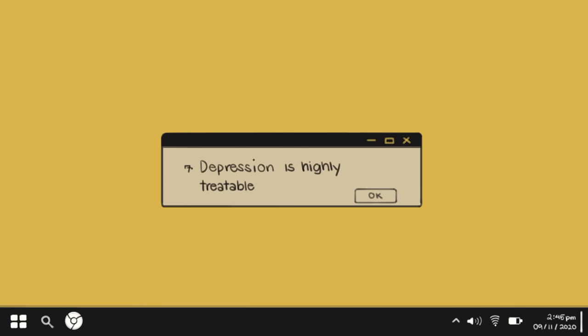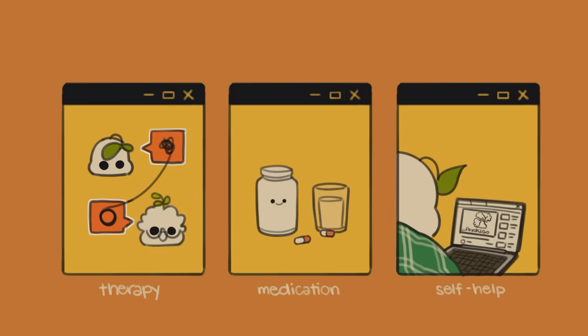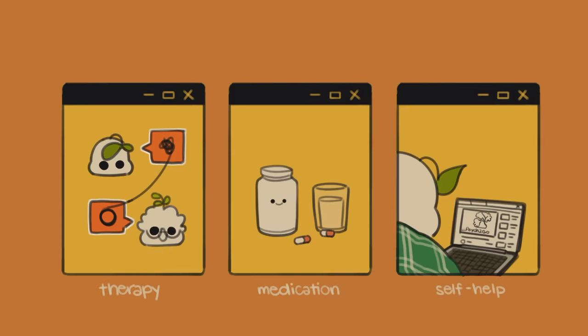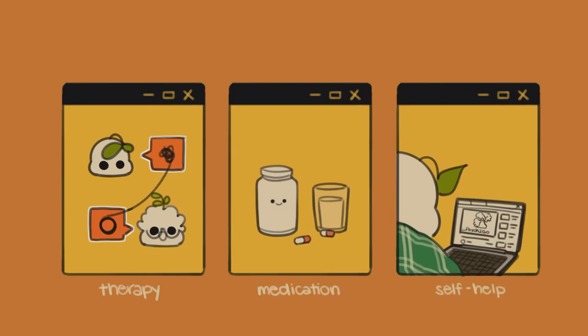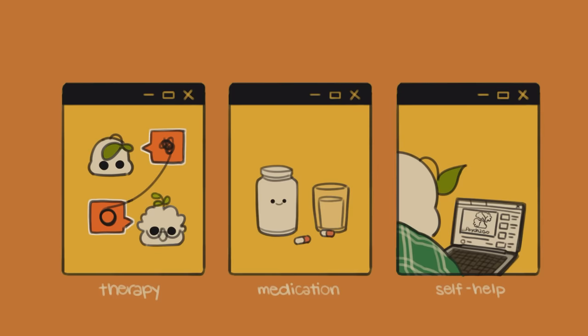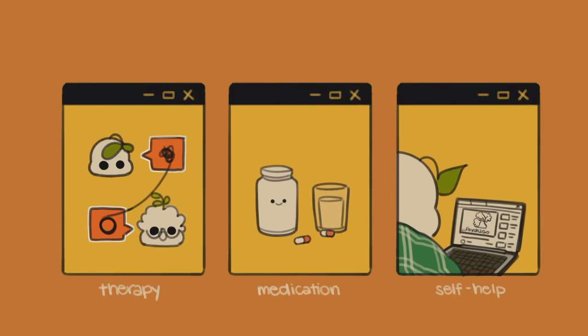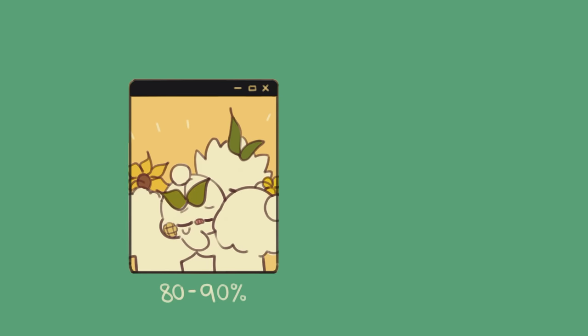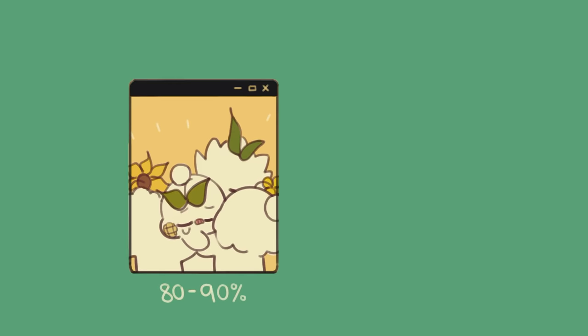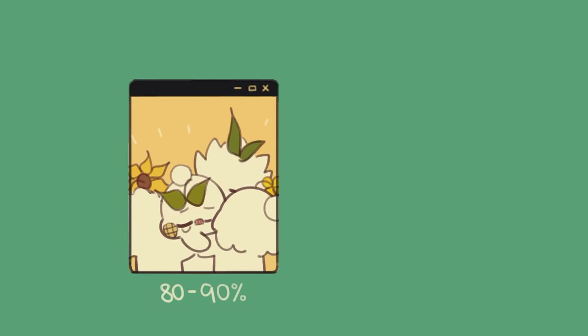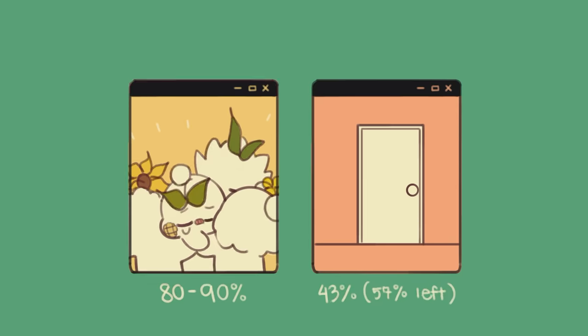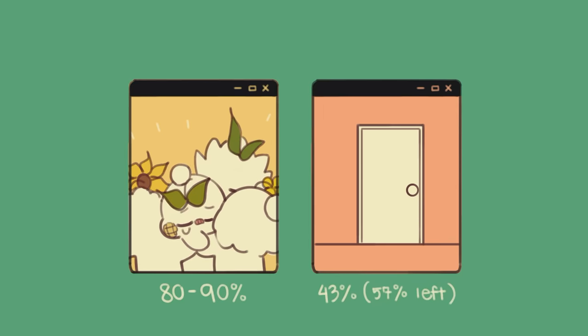Number seven, depression is highly treatable. From therapy to medication to self-help, there's a lot of tried and tested treatment options to help those suffering from depression. According to the American Psychiatric Association, over 80 to 90 percent of those with depression respond well to treatment and learn to manage their symptoms over time. So now you ask, why is it still prevalent? The problem is, of all the people affected by depression, only 43 percent seek professional help. And we have the countless taboos and stigmas to thank for that.